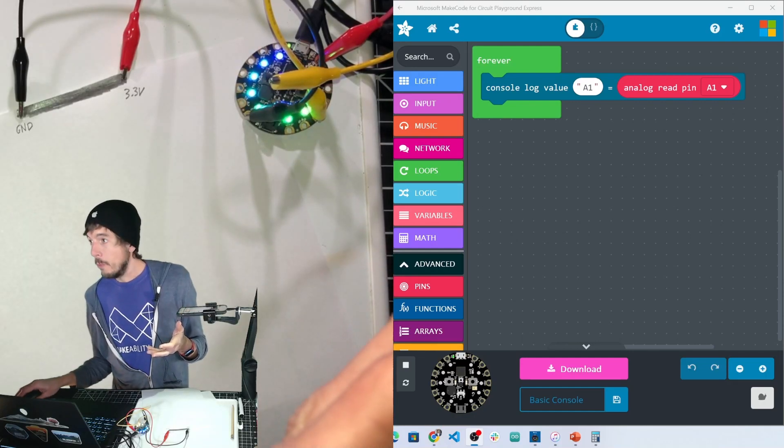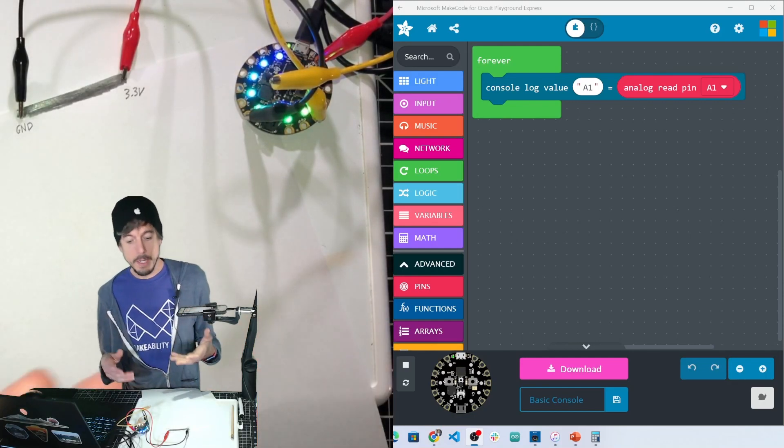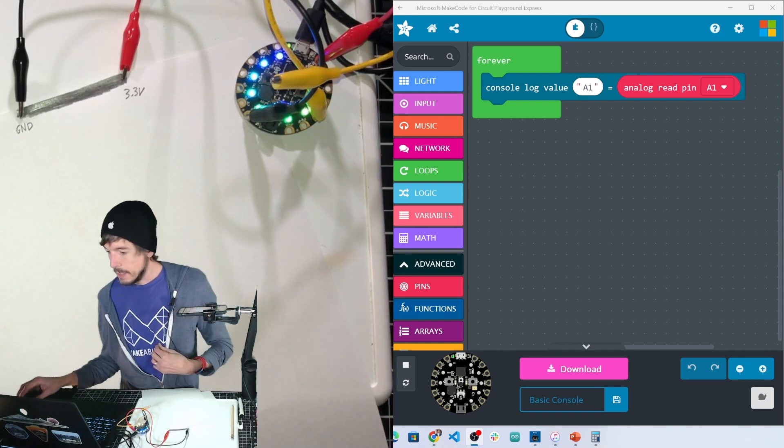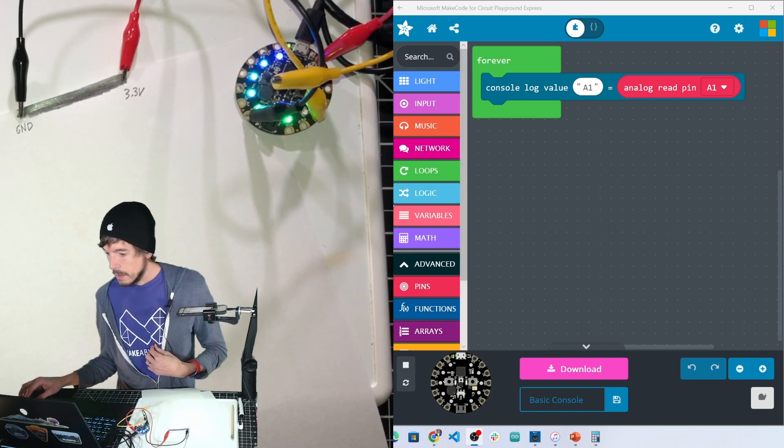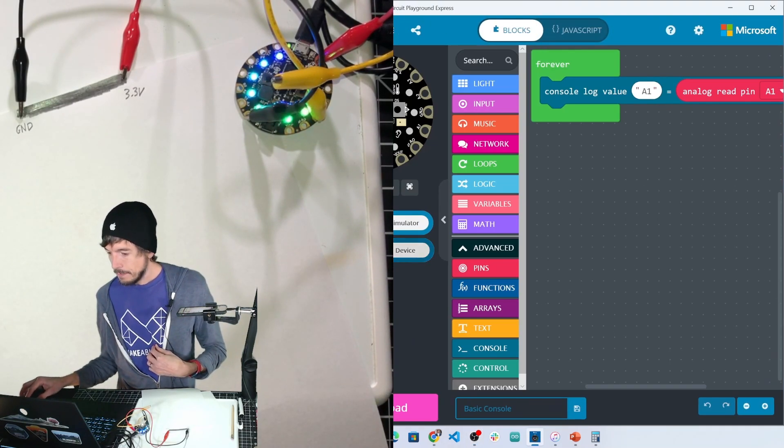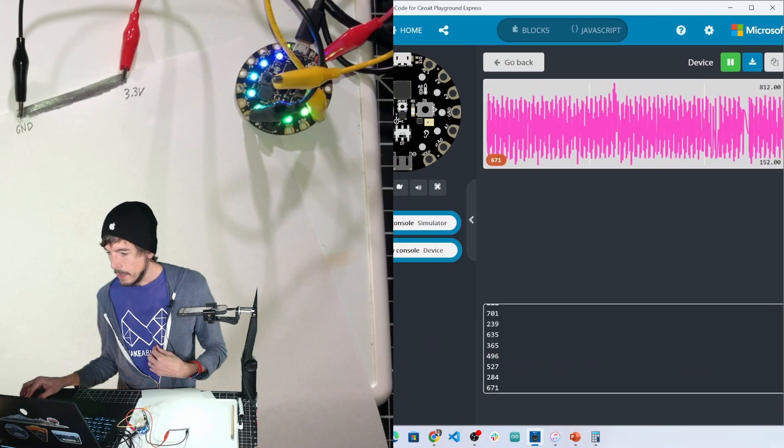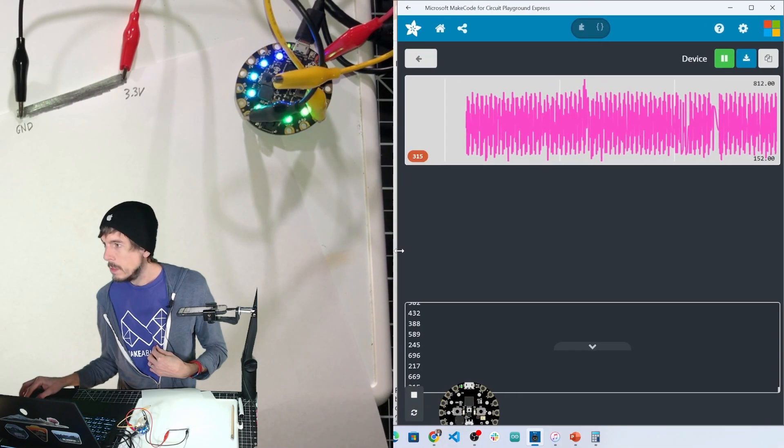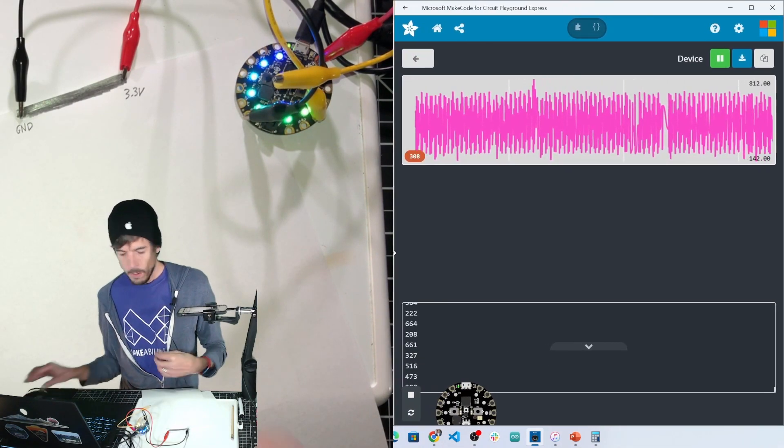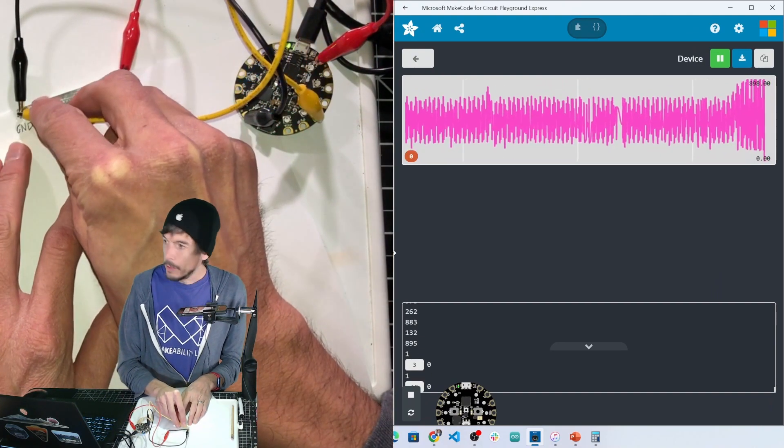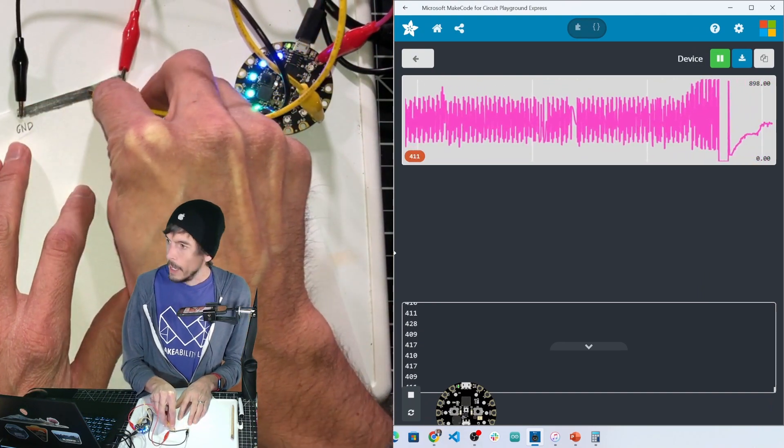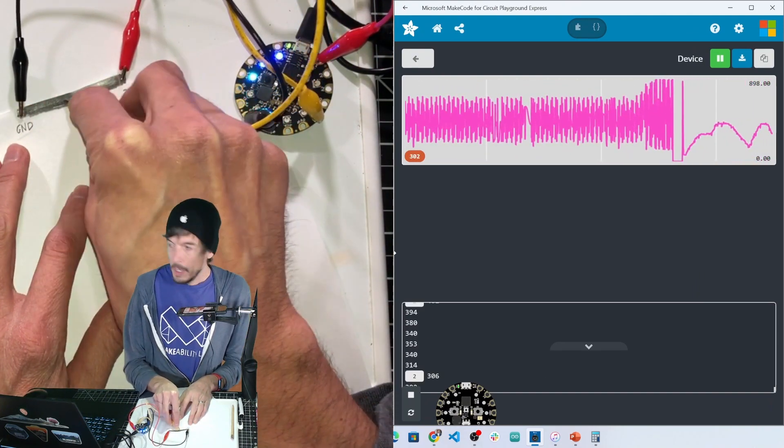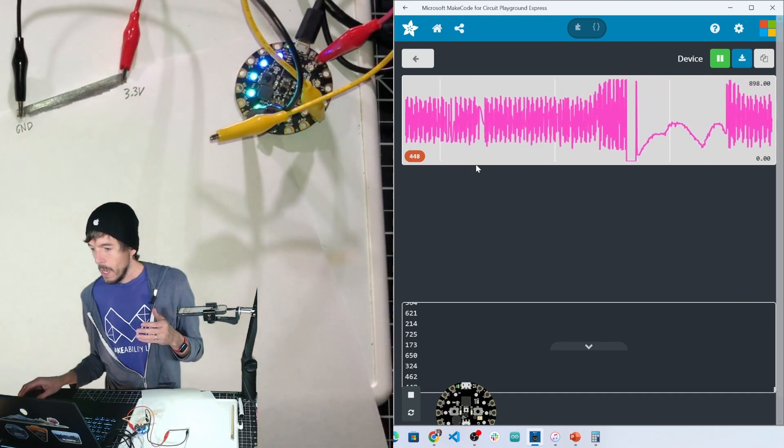So this is the code that we had before where we were just logging out the data to the laptop through the console command. As I get closer to ground and move this back and forth, it just shows us those values.